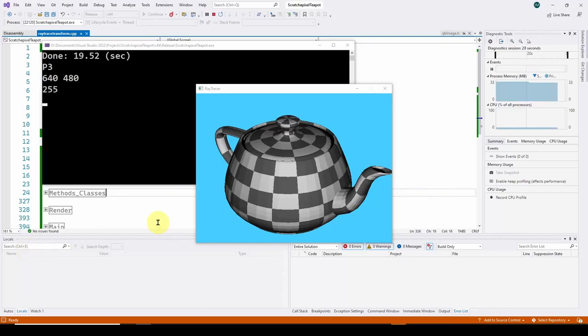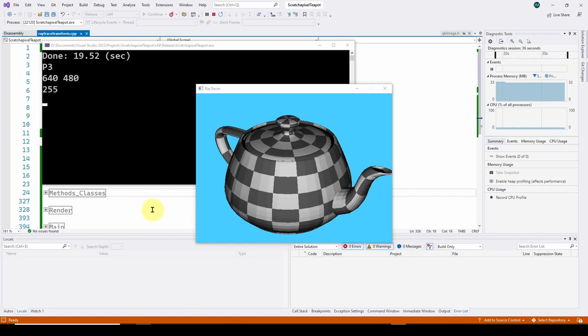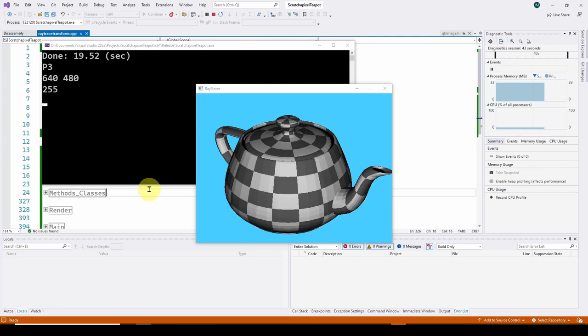Okay, so welcome back. This is part seven, I believe, in our series where we're talking about ray tracing and how rendering on your GPU works.